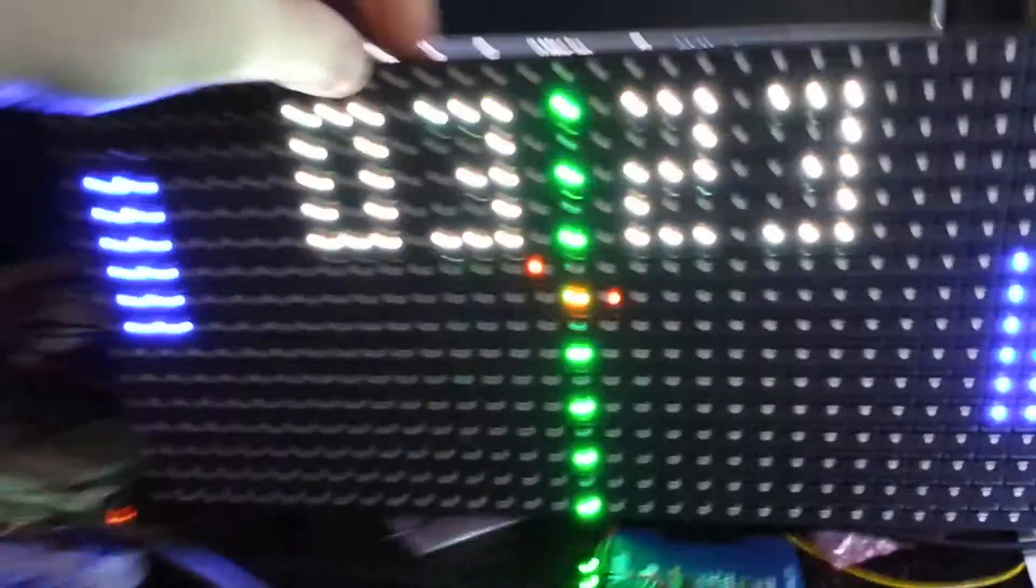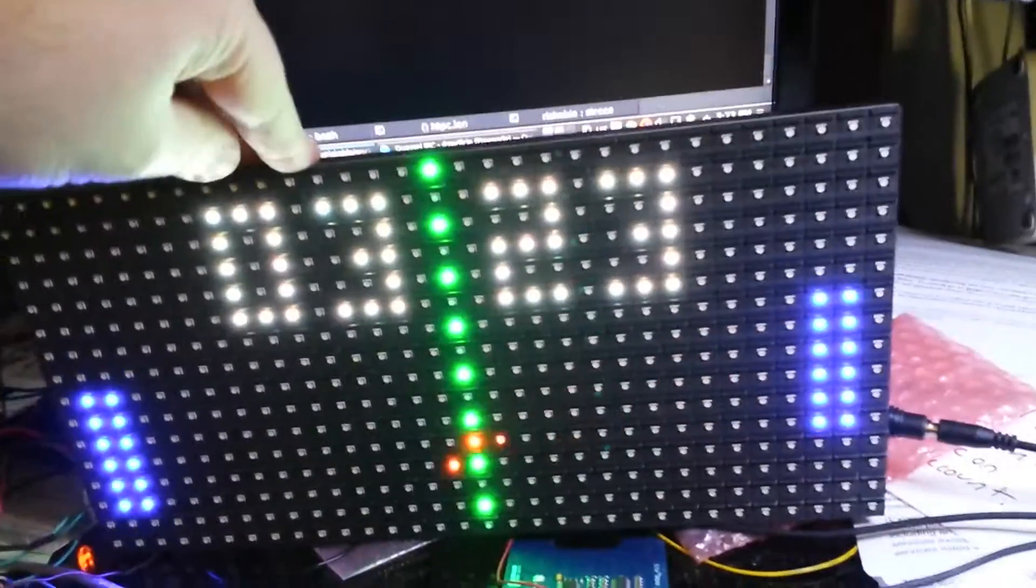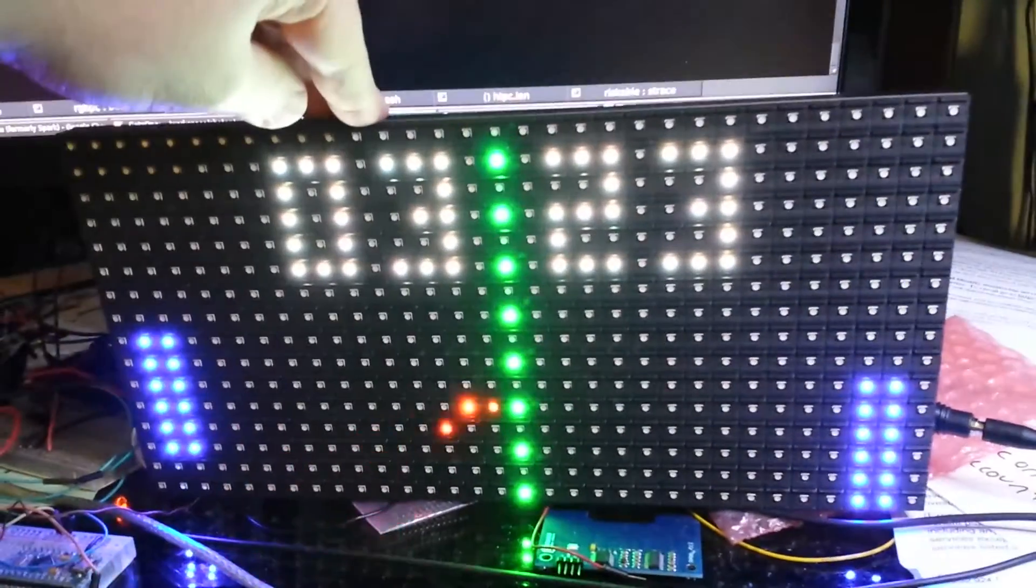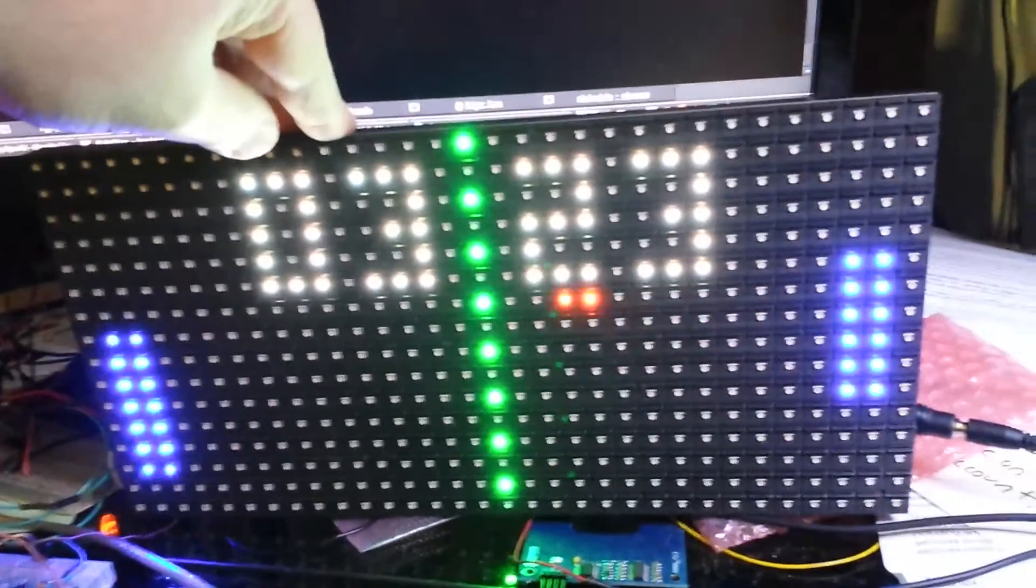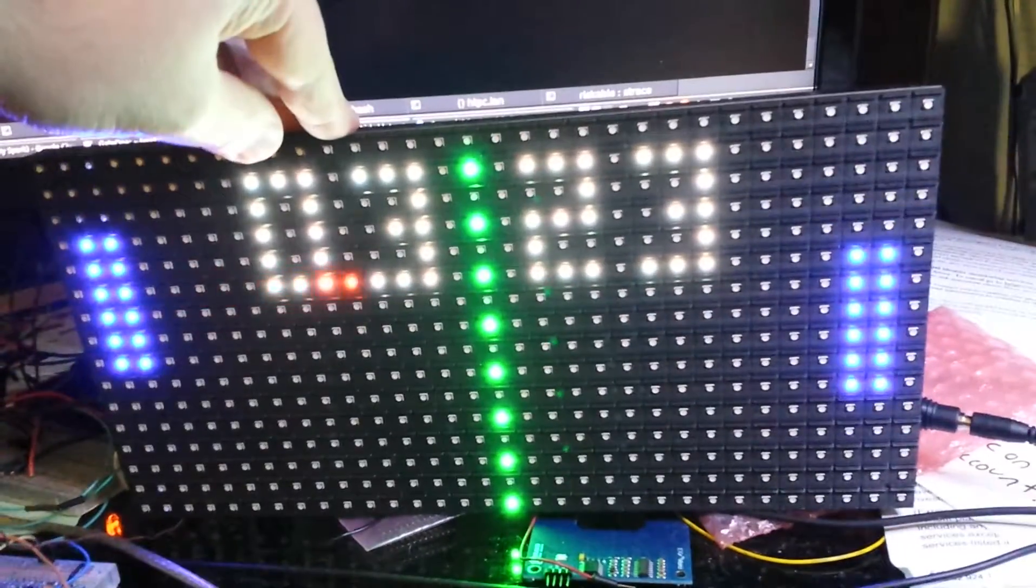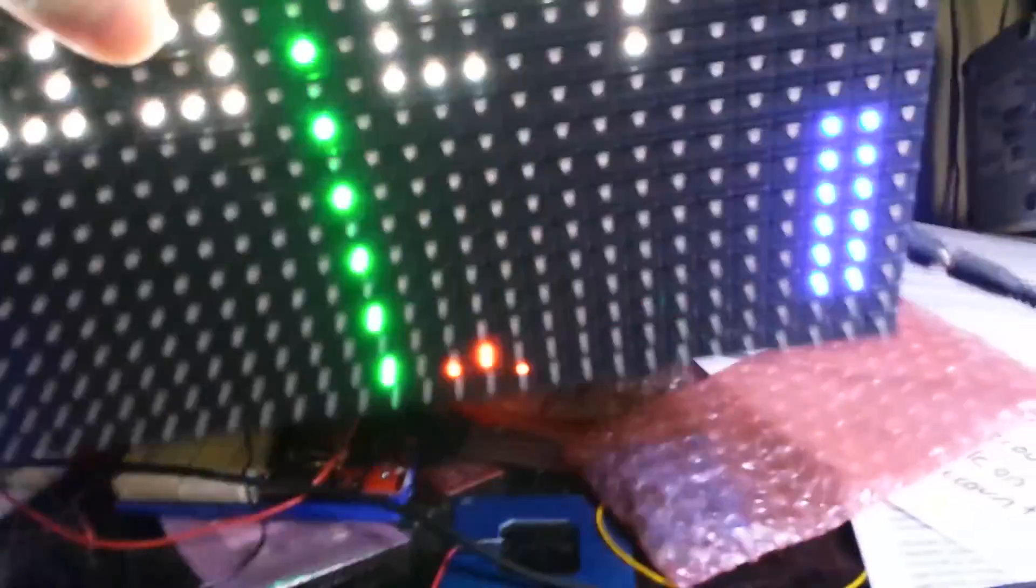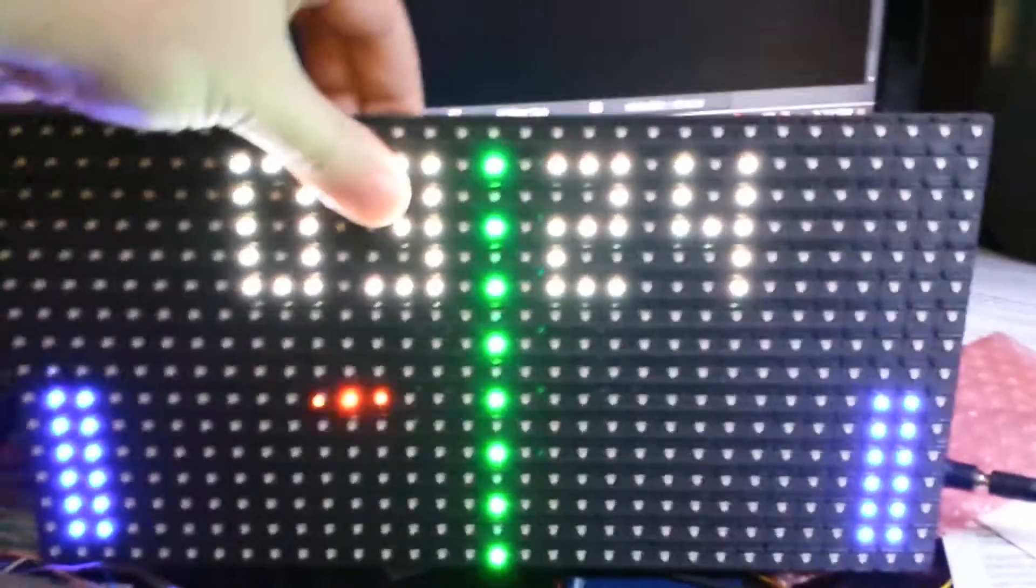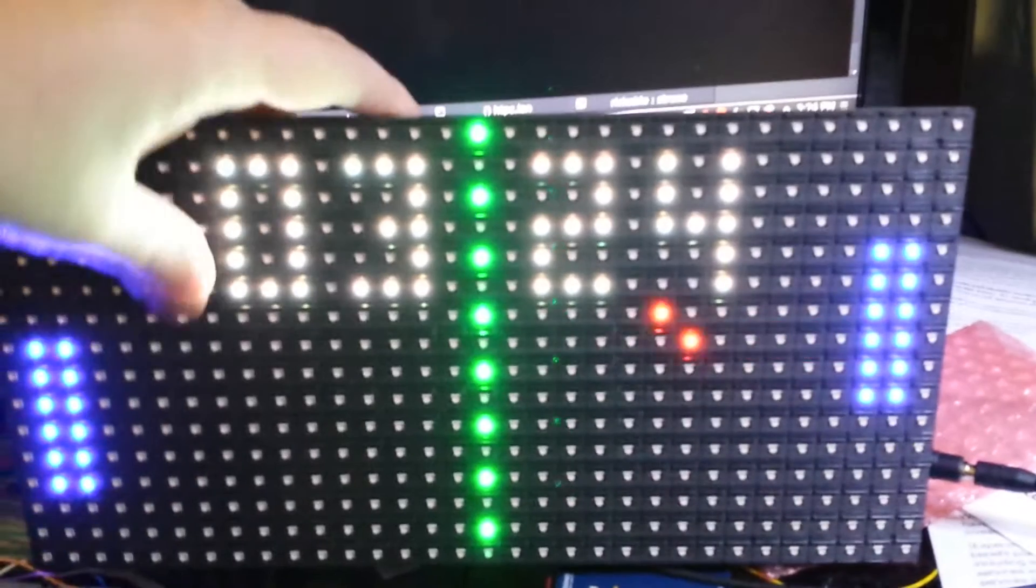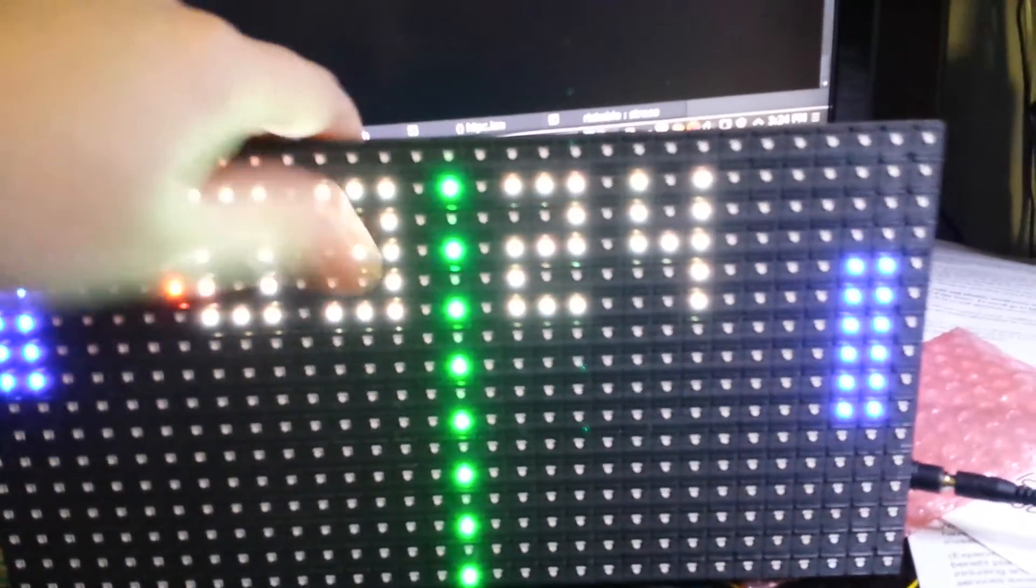And for reference, this is called a P10 display. It's the type of thing that you'd see on a giant screen outdoors or whatever. Or indoors, actually. This is an indoor type. And it was $10 last year. AliExpress sale.